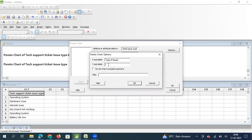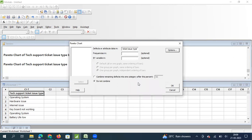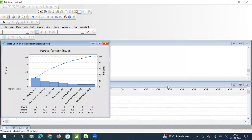In the Y-axis I enter 'Count'. I keep cumulative percentage checked — generally Pareto charts are drawn with cumulative percentage. I give the chart a title: 'Pareto for Tech Issues', and I click OK twice to generate the chart.